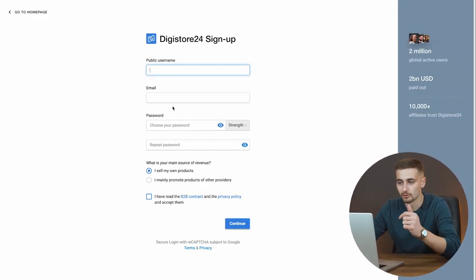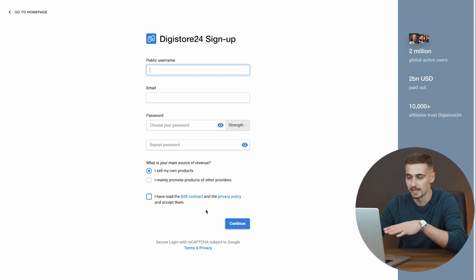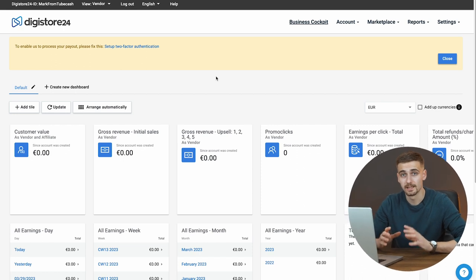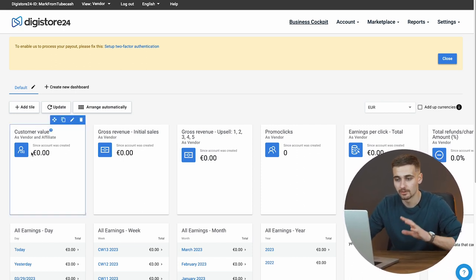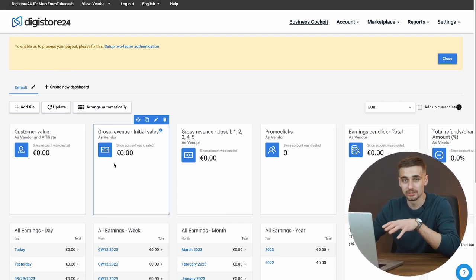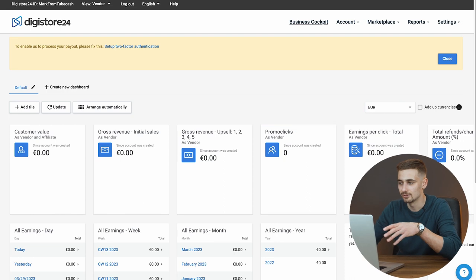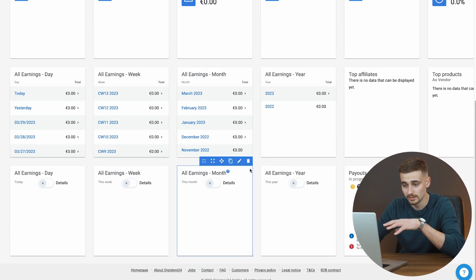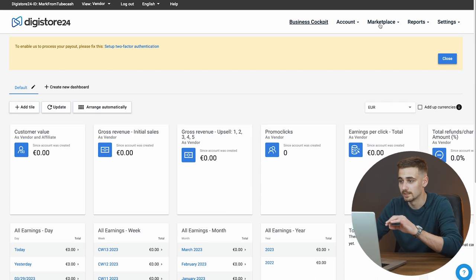Enter your public username, email address, password, repeat the password, tick the captcha, and click continue. When you're done with the sign-up process you're going to see this dashboard where you have customer value and gross revenue, which means your revenue is going to grow over time. You can track your total revenue and every single click. You want to go to the Marketplace section.